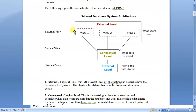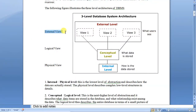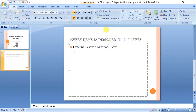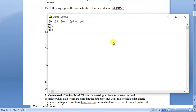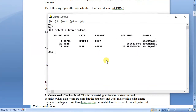Now coming to the definition: the external view or external level, as shown in the diagram with View 1, View 2, and View 3, represents what users see. At this level, the user can see the data as per their requirement. So at the external level, the user can see multiple views of the data.